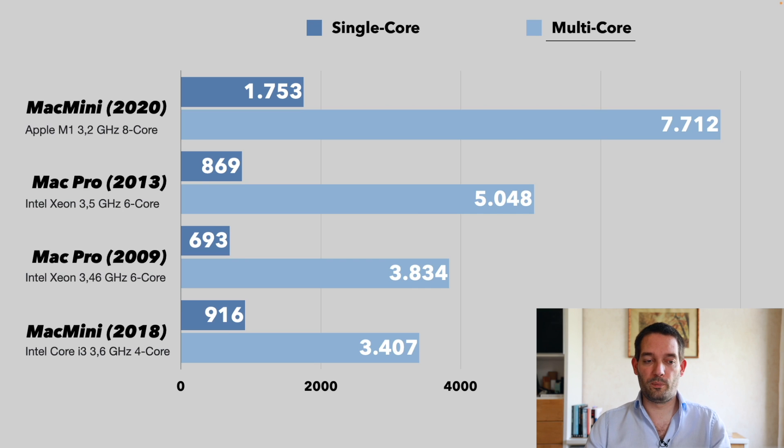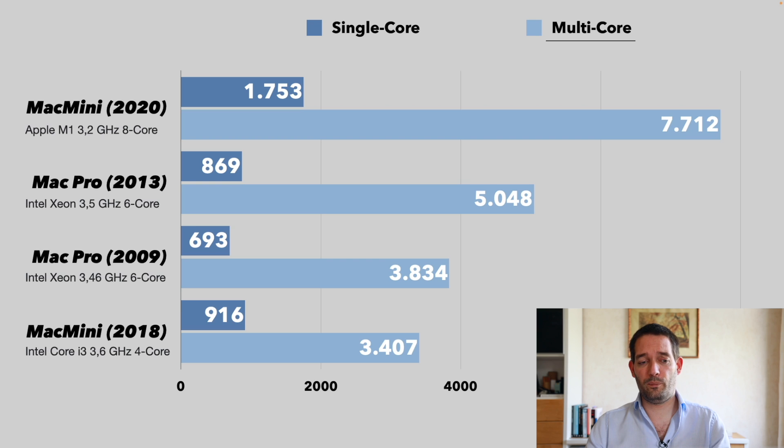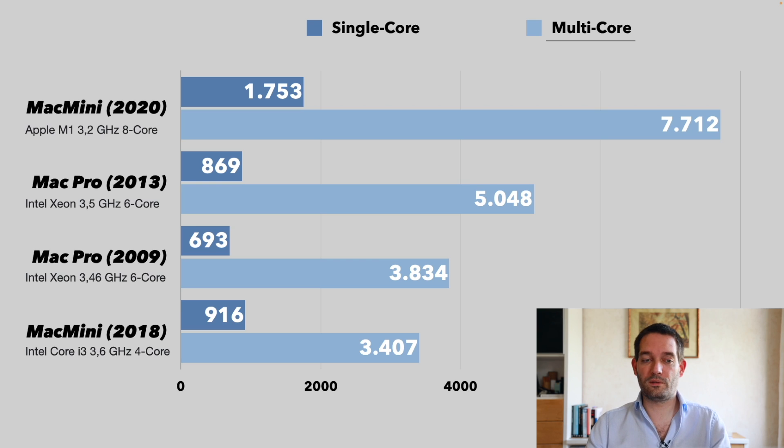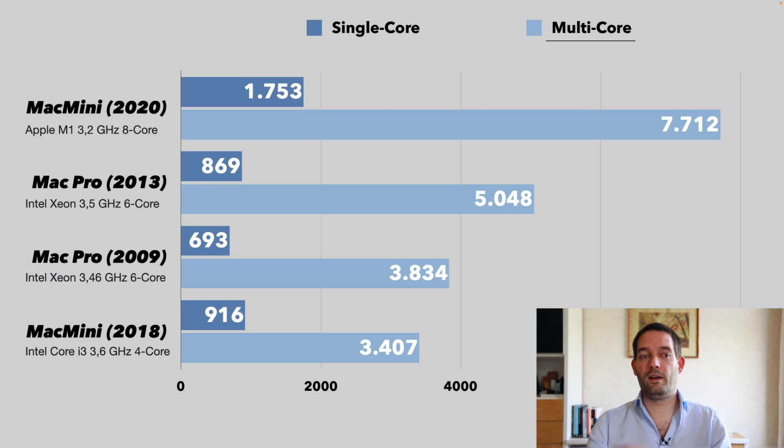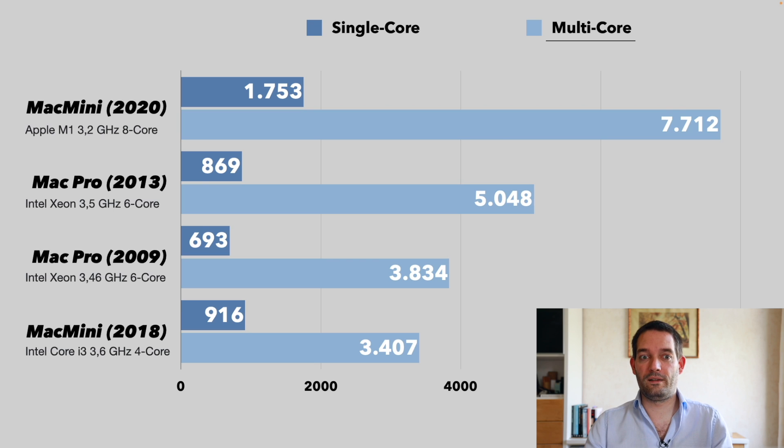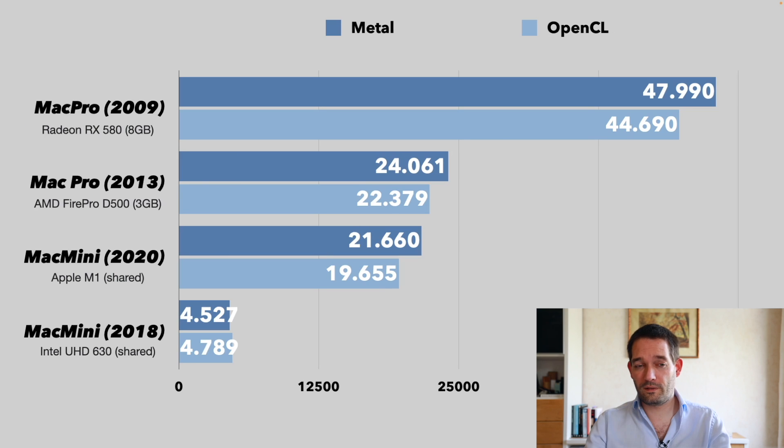And here we see another picture. The Mac Mini 2018 actually the worst, then comes the Mac Pro from 2009, and then the Mac Pro from 2013, and only then again are we at the Apple Silicon.